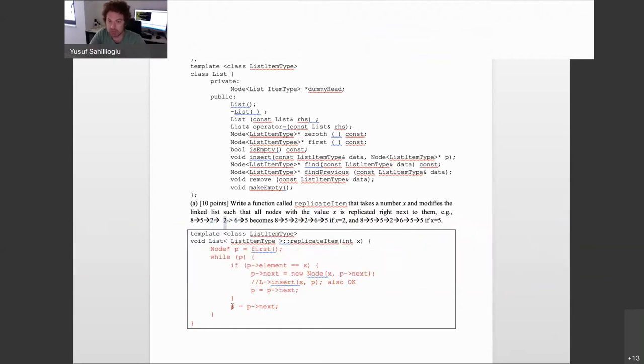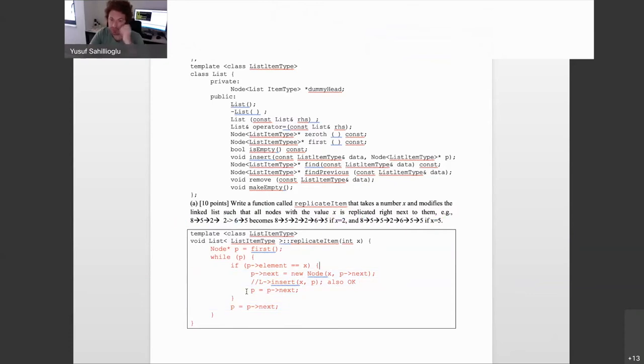You need to make two nexts: first advance p once because you just did an insertion here, making p point to the new 2, and then the regular advance, which makes p point to 6. Then you continue as if you have a new linked list. If there is another 2 somewhere, you will also replicate it. Be careful on these two nexts and the insertion — that is the tricky part of this question.